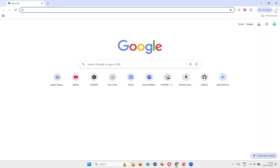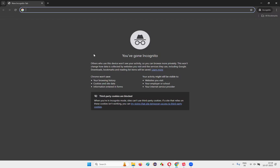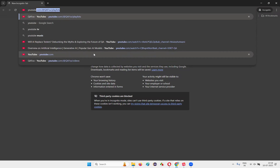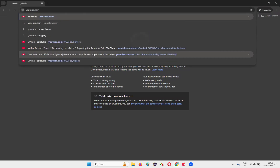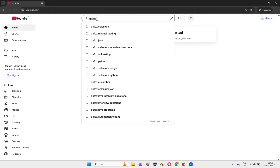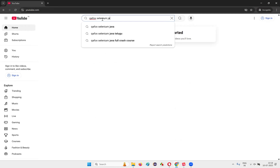I'll just open the browser and go to incognito mode so it feels like someone has newly come to YouTube. Just type youtube.com. Once you browse YouTube, in the search box just search for QFox — type my channel name 'QFox', then space 'Selenium', space 'Java', and press enter.